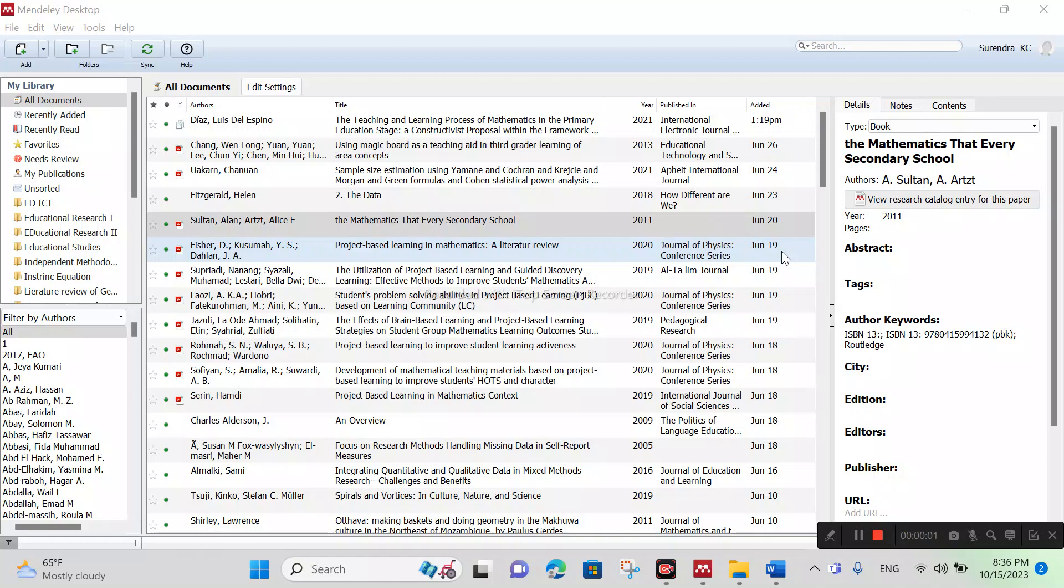Welcome to my another tutorial. Today we'll understand how to link your Mendeley Desktop account to MS Word. You can enjoy citation on MS Word after linking Mendeley Desktop.